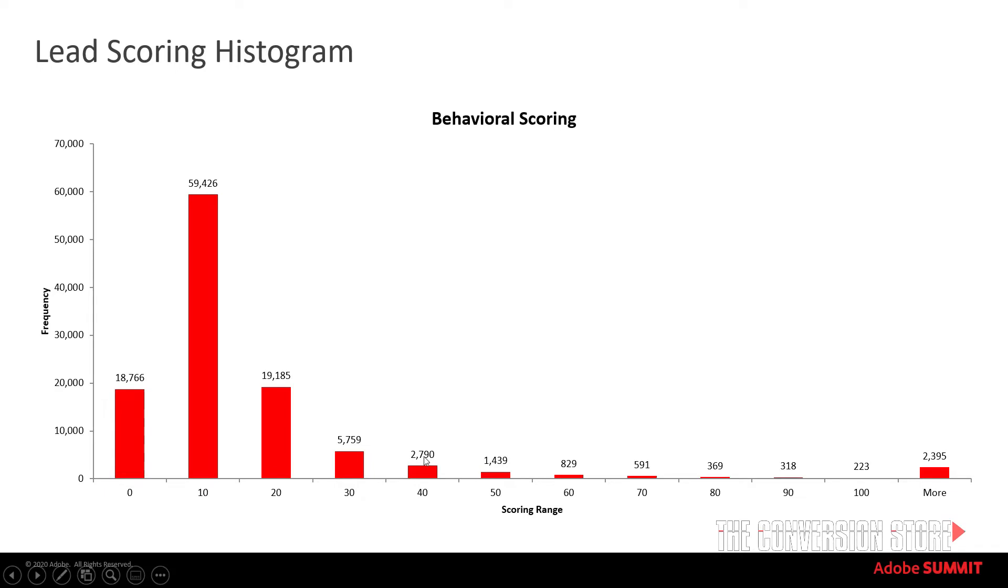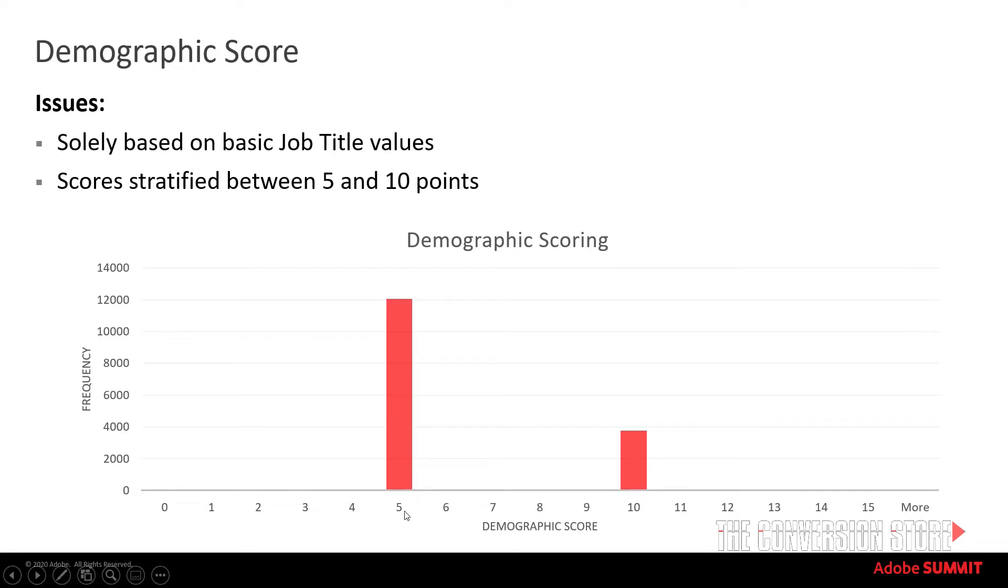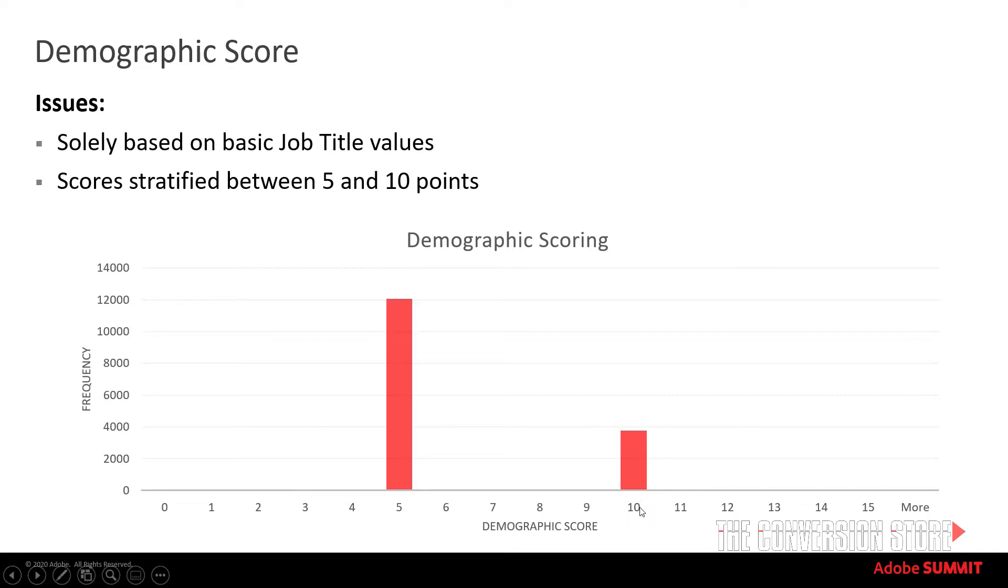So who is that 20%? Well that 20% is going to be anybody above the 50, 60, 70 scores here. So that's a sign of a good scoring model and that's something that we want to work towards. Whereas if you had a scoring model that did not have a distribution like this. So in this case we had demographic scoring and you can see that there are over 12,000 leads that have a score of 5. There are a little under 4,000 leads that have a score of 10. But that doesn't really give you a very good differentiation.